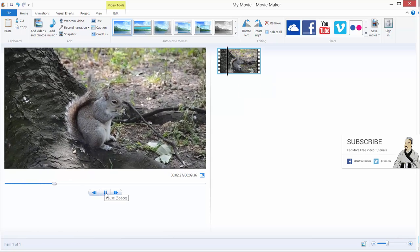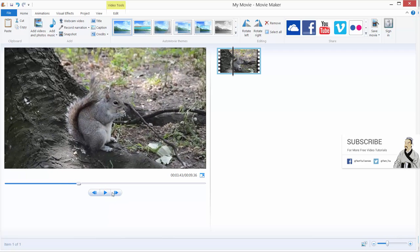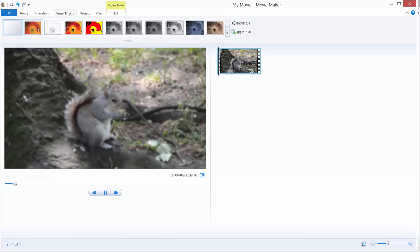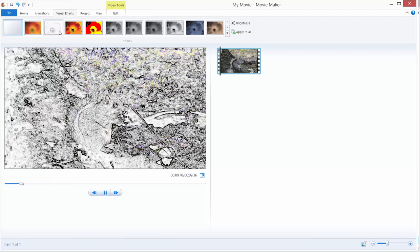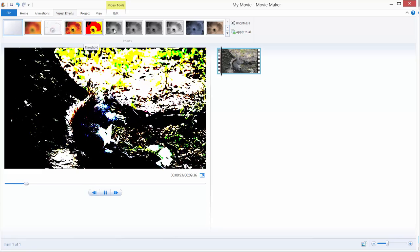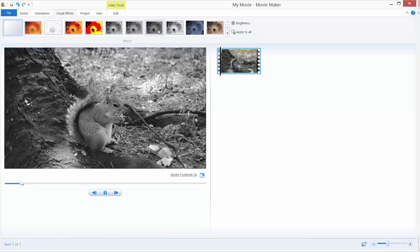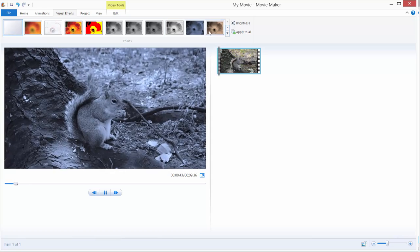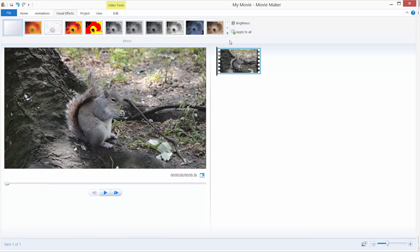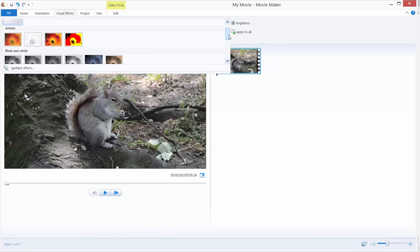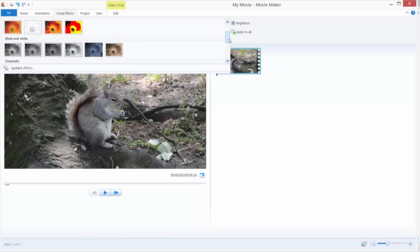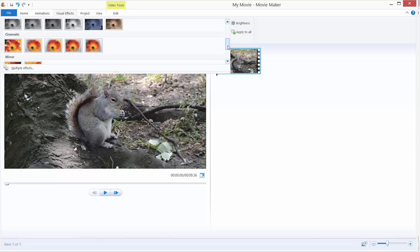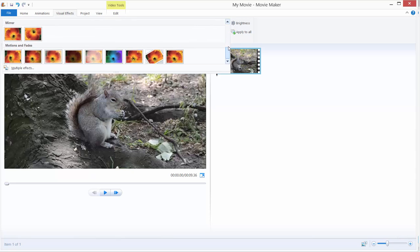To add effects you just go up here in the visual effects tab and over here that says effects you can just preview your effects by hovering over them. There are many different effects and to see them all you just need to click this arrow over here to open this window and you can see that we have all different effects to apply to our video.